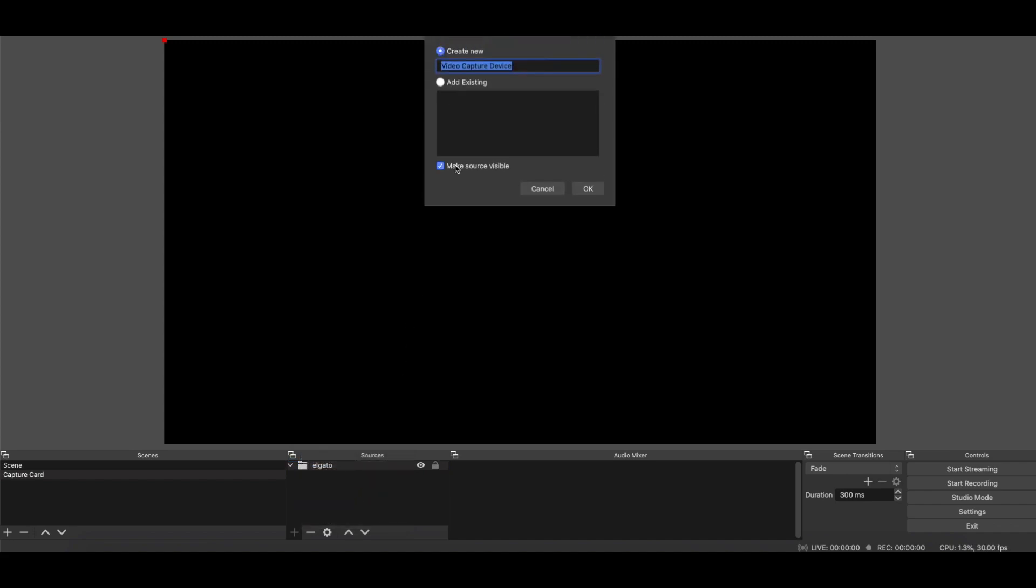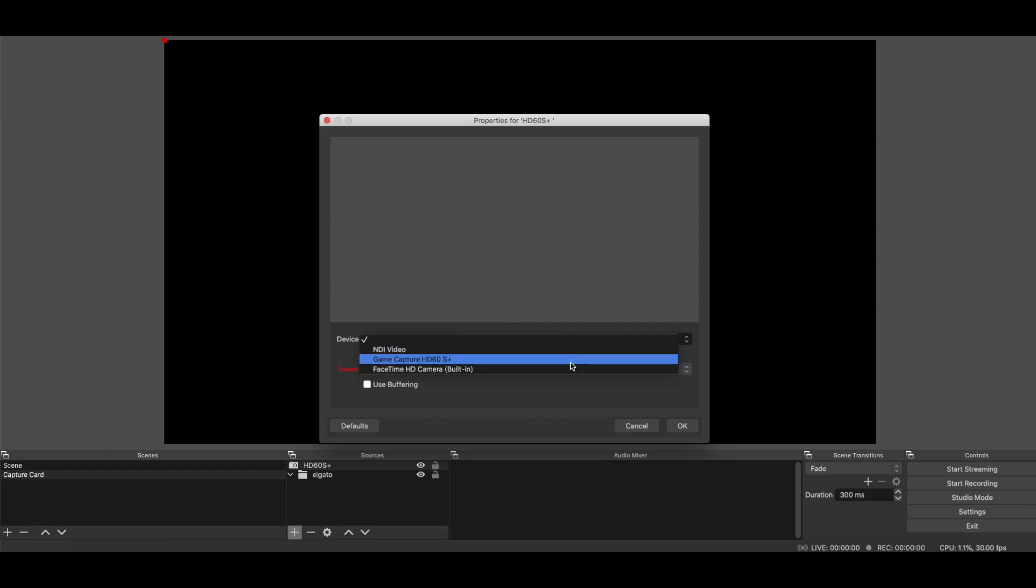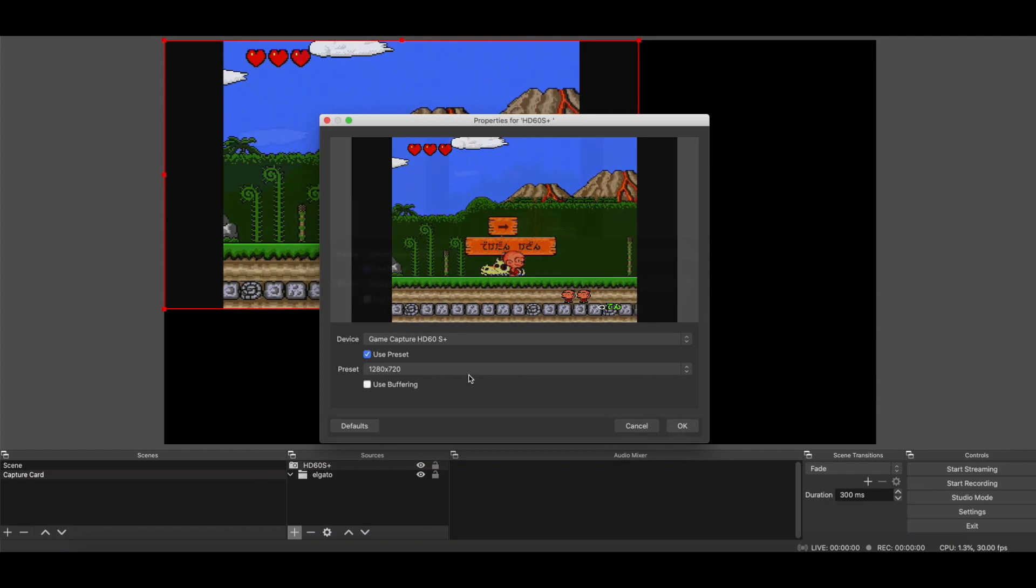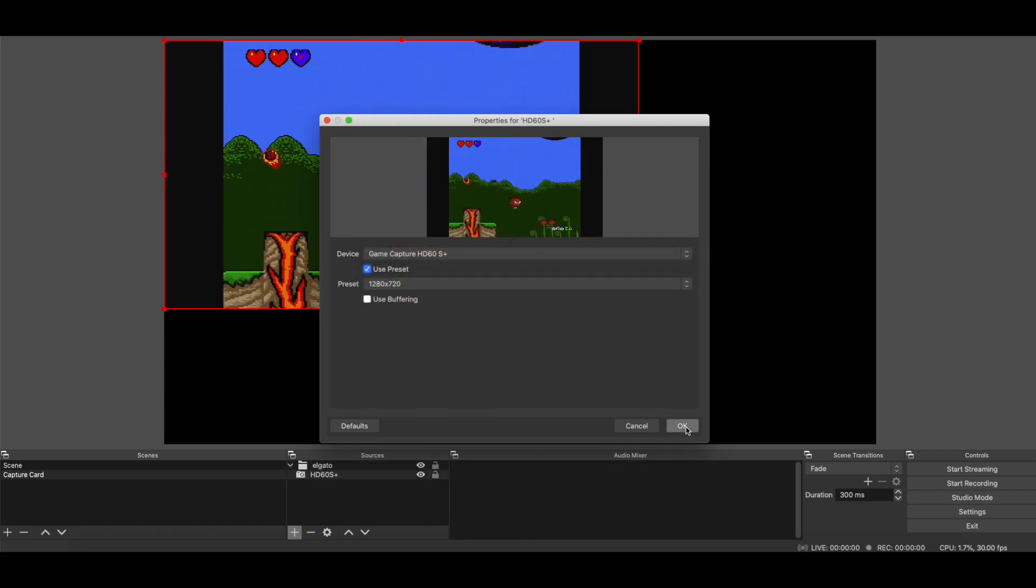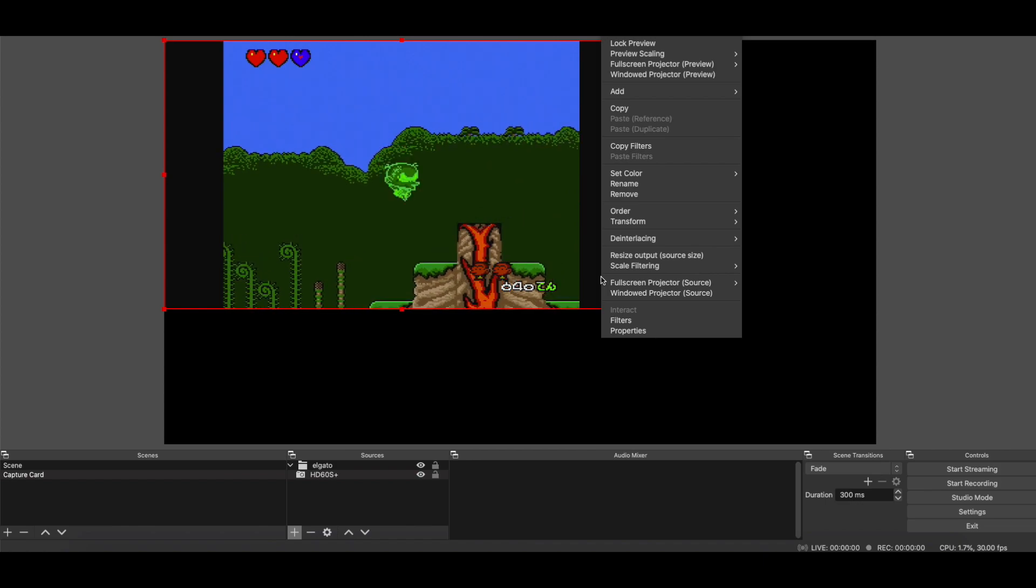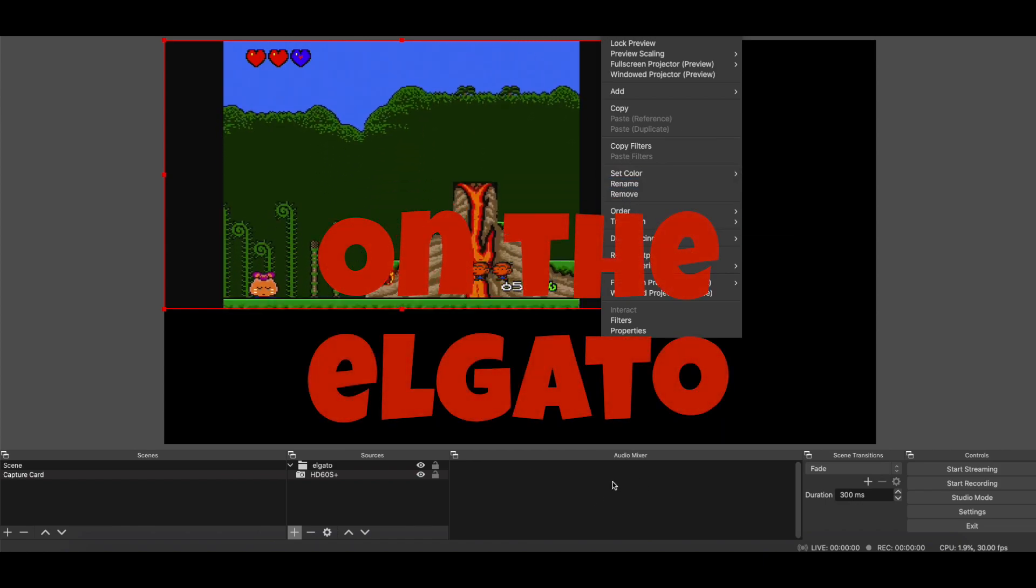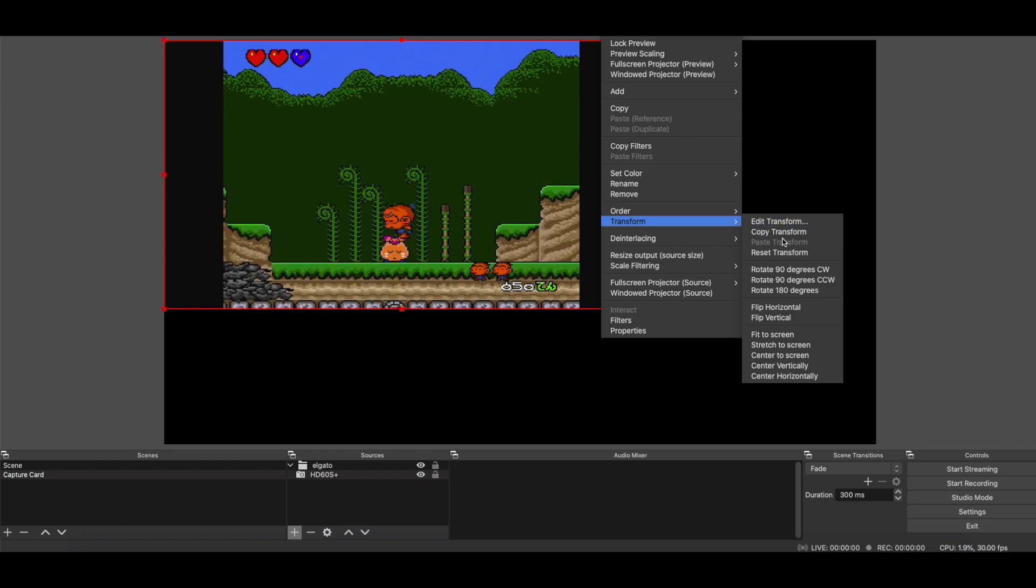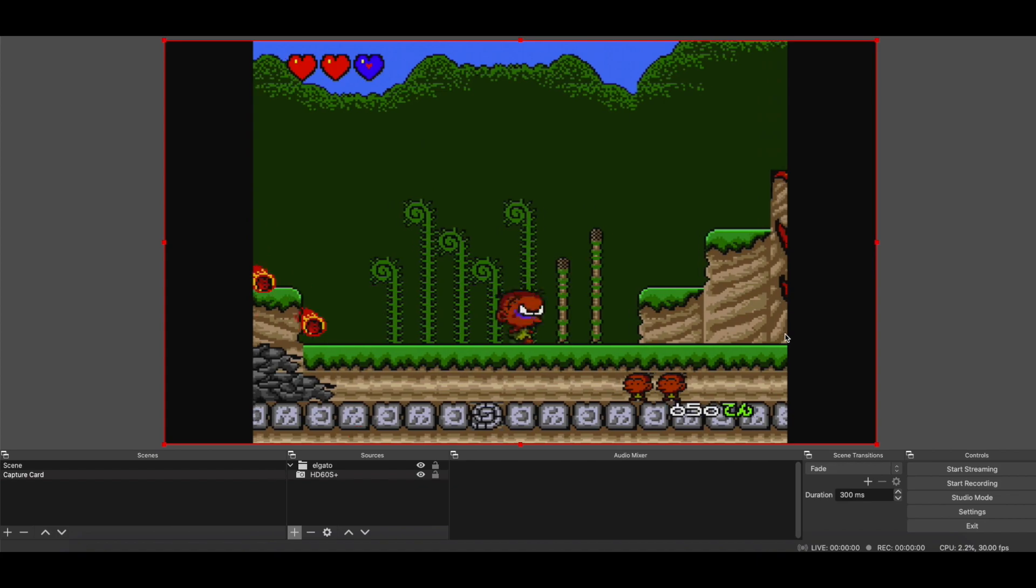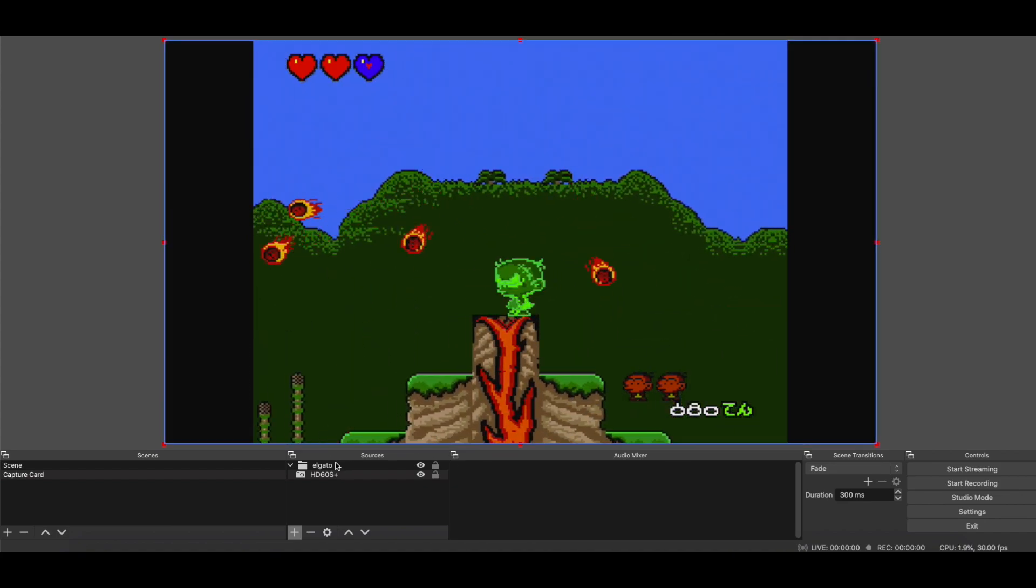So this is HD60S Plus. And if it allows me, we'll just go with that. And just for basics, we'll just do the Game Capture S Plus. I have mine set to 1080p, but this is fine. The import source of this is 1080p anyway. So you'll see there's no audio here. Let's just make this fill the screen. So we'll transform it and fit the screen.